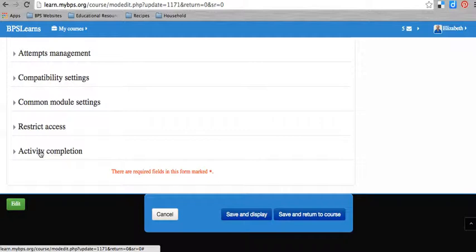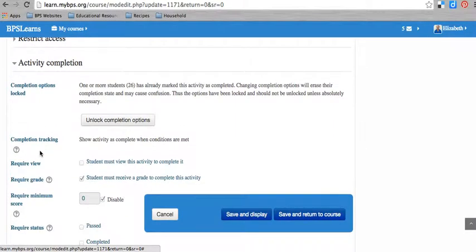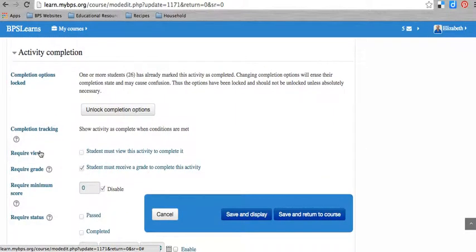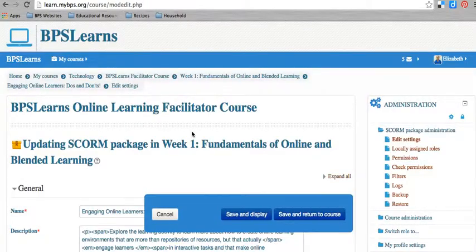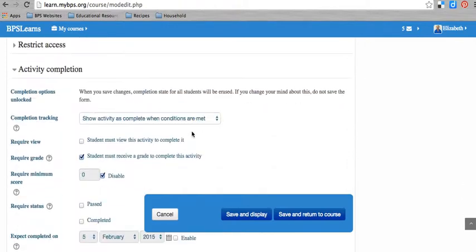I'm actually going to start with activity completion. For each activity that you create, you'll want to set the activity completion settings for that activity based on what it is you want to count as complete. And if something counts as complete, then it shows the student a little checkbox that says you did this, this is done.